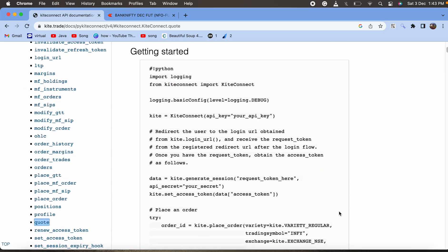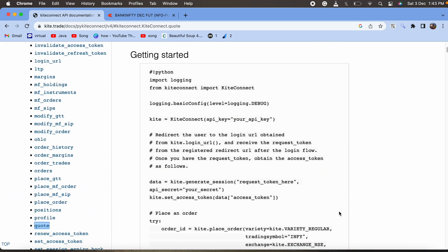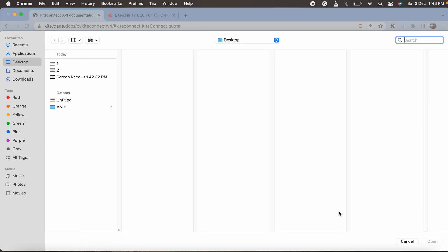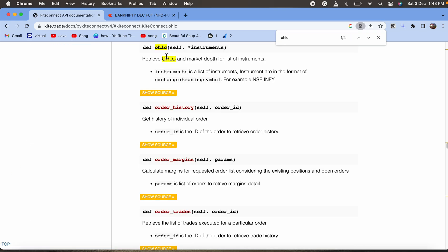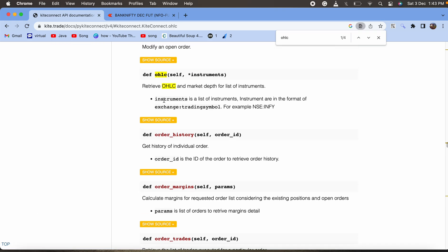There is an API called OHLC. With this OHLC we need to pass the instrument, and instrument is in the form of exchange and trading symbol. Suppose the symbol is listed on NSE, then it would be NSE colon and the symbol.